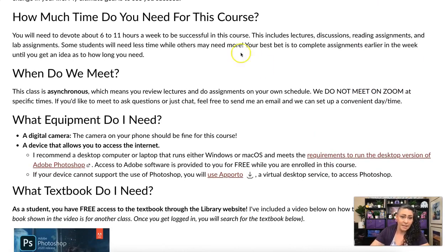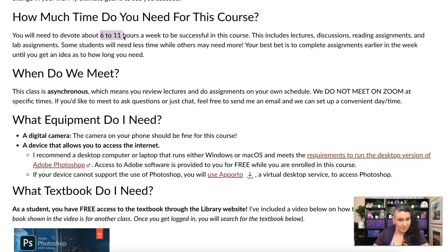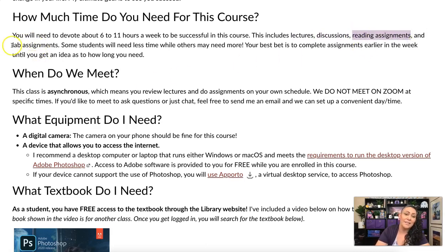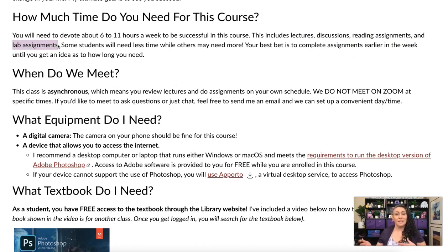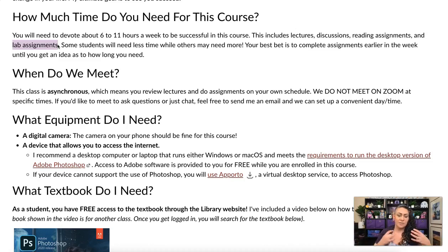Let's talk about how much time you need for this course. This is a three-unit lab class, so you should be devoting about six to eleven hours per week. This includes going over lectures, participating in discussion boards, doing reading assignments, and completing lab assignments. Some people will need more time and some will need less.